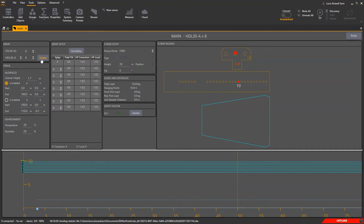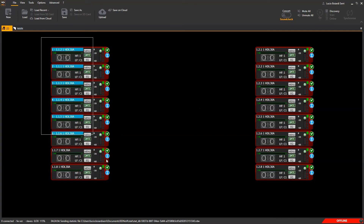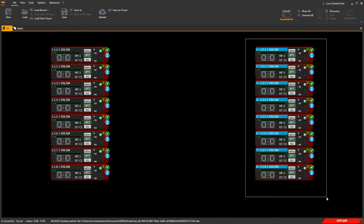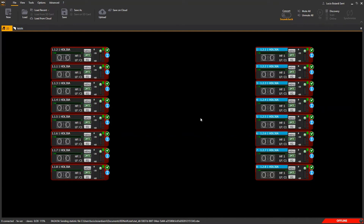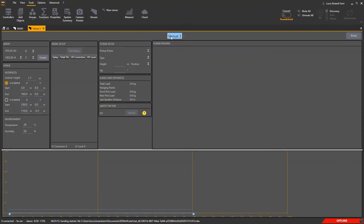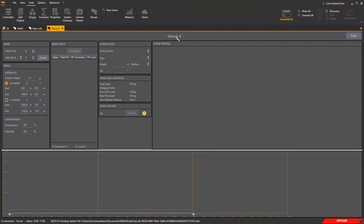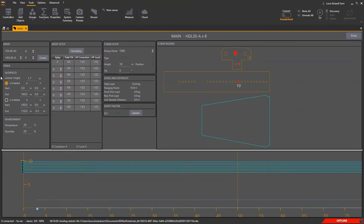We are working with one cluster, taking for granted that left and right are equal. If not, we should create one venue for the left and one for the right — not in our case. Input the data about listener height; in this case stand-up, so 1.7 meters, and then the audience area dimensions.